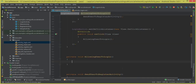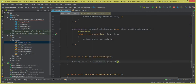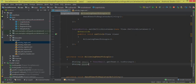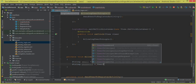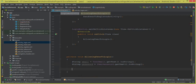Inside this method we get the email and password from the EditText input fields. We say: String email = userEmail.getText().toString(); and String password = userPassword.getText().toString().